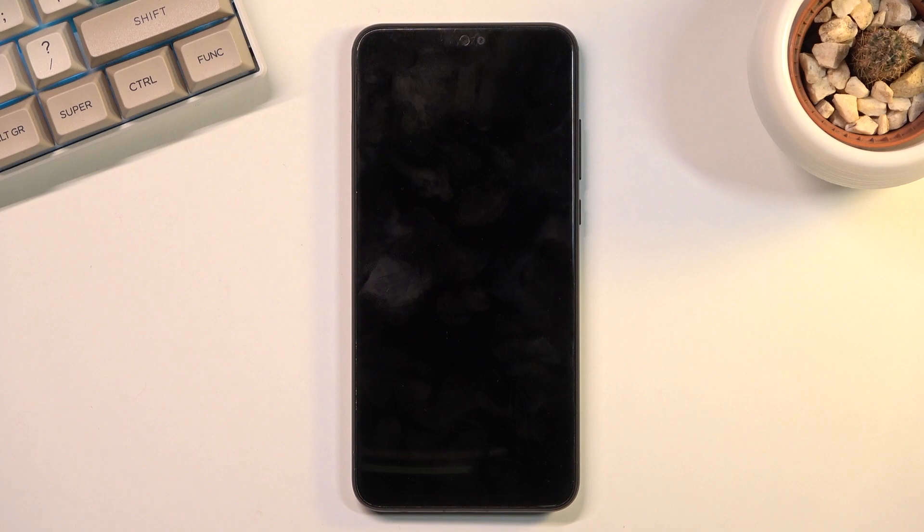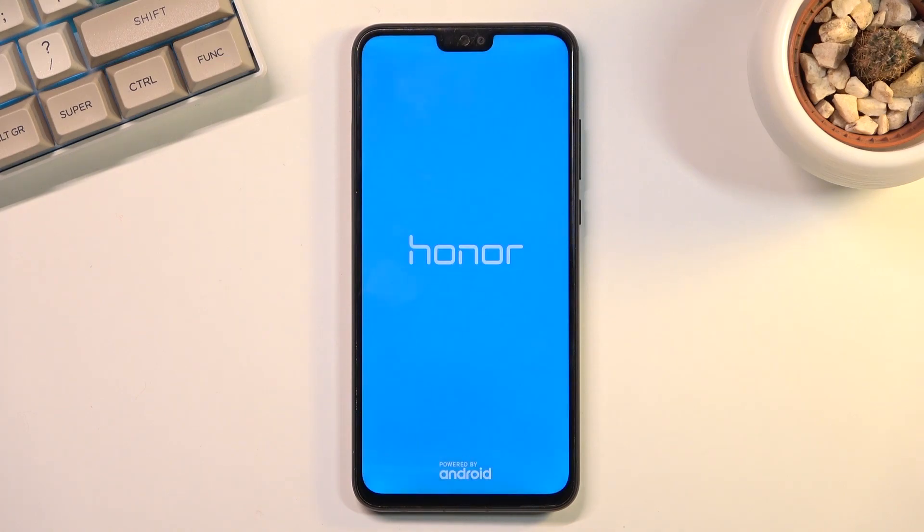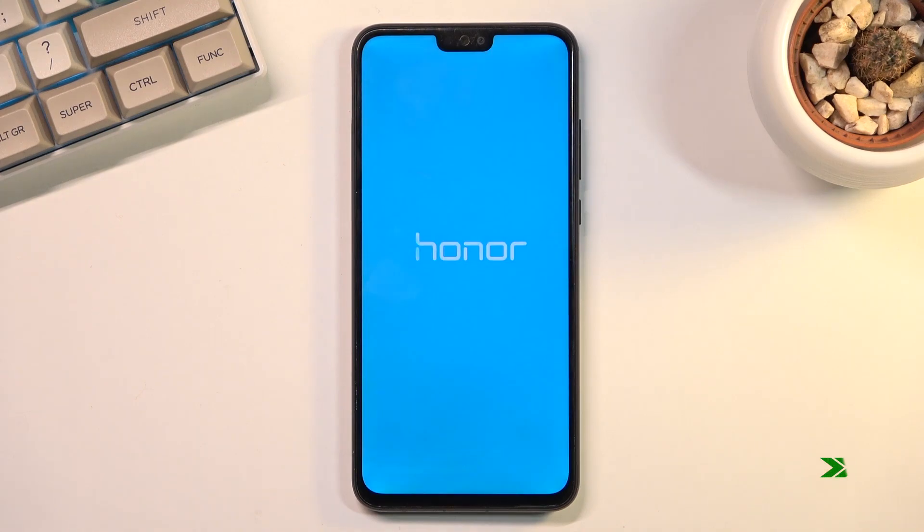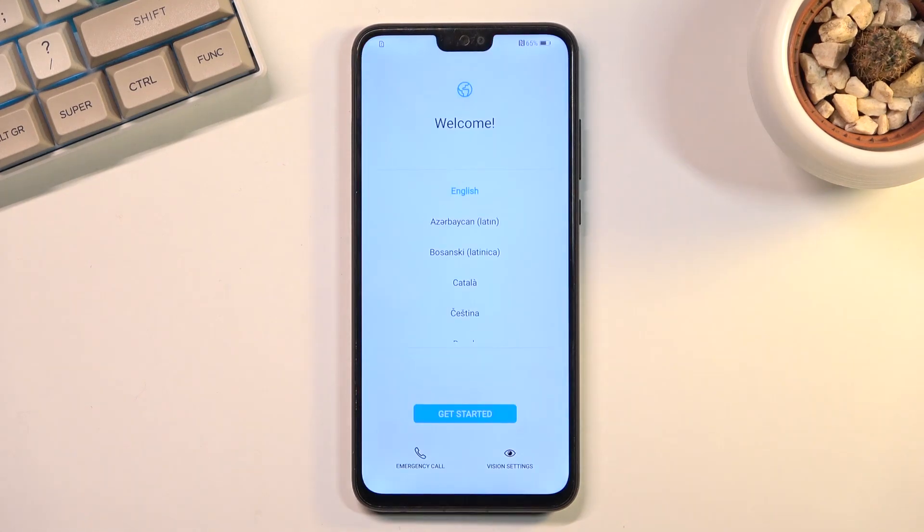Once it's finished, we should be greeted with the Android setup screen. And as you can see now, the process is finished, and you can set up your device however you like.